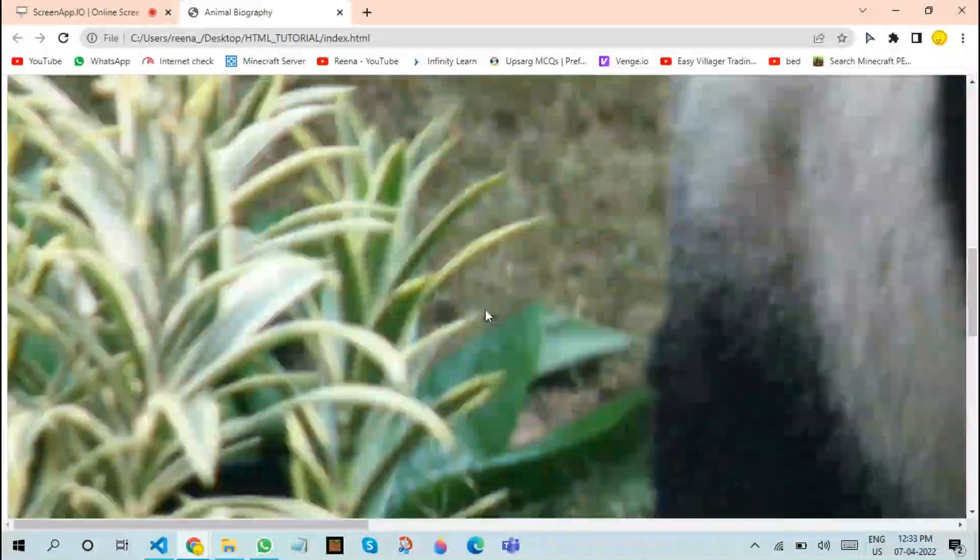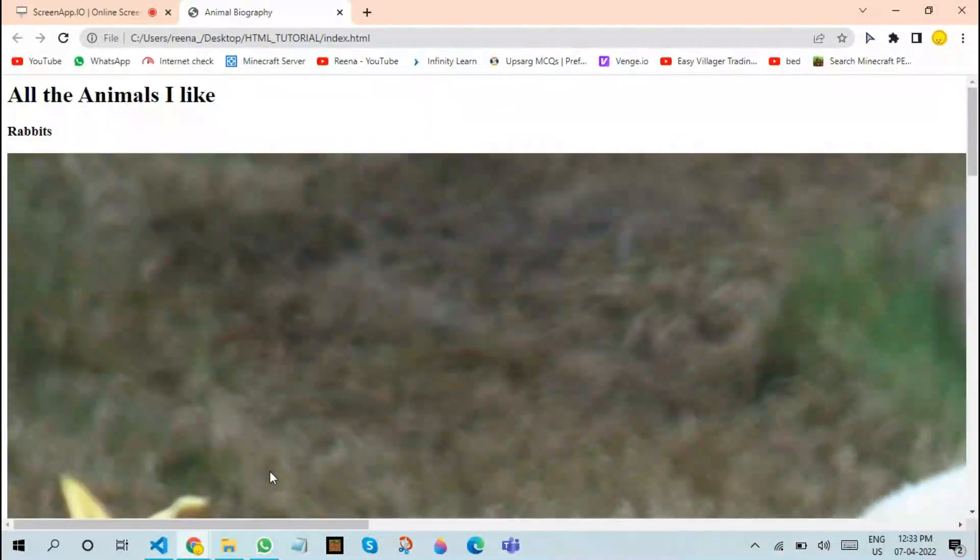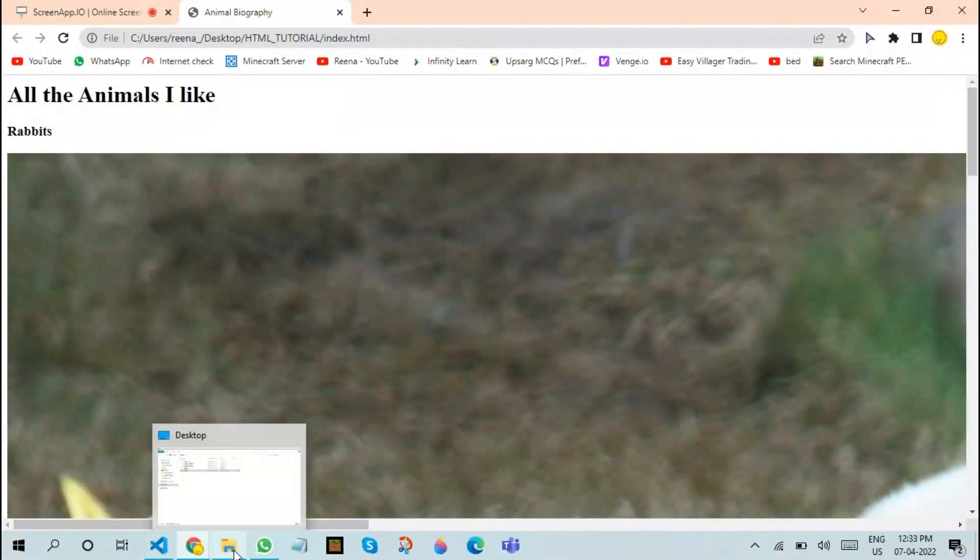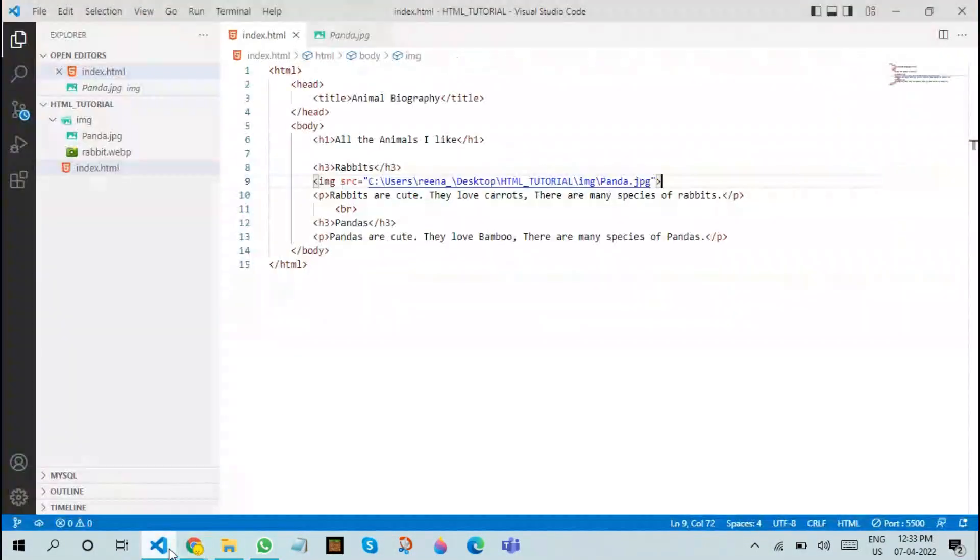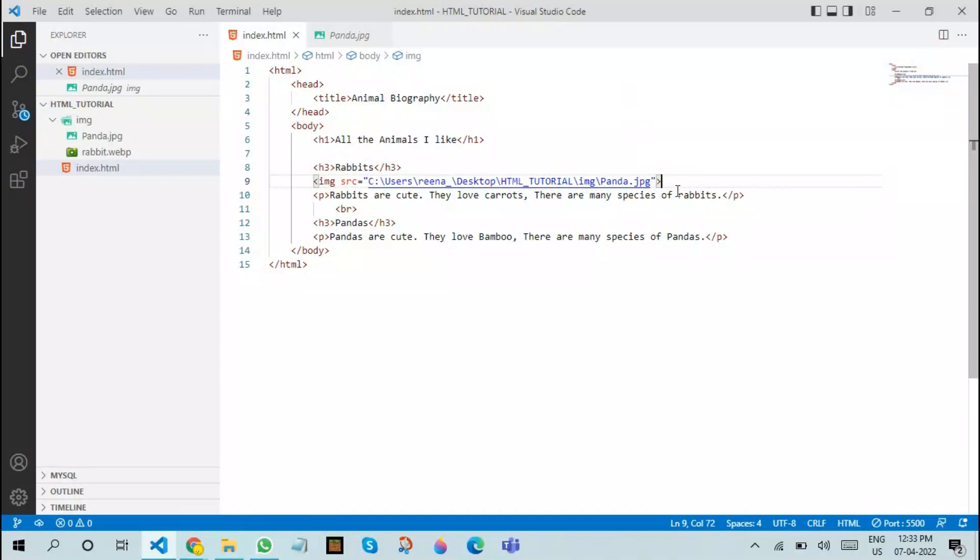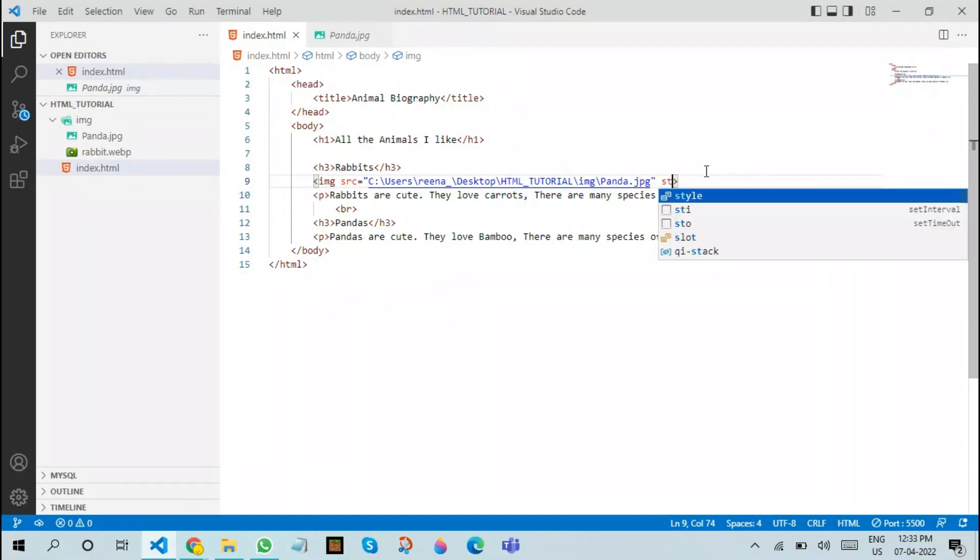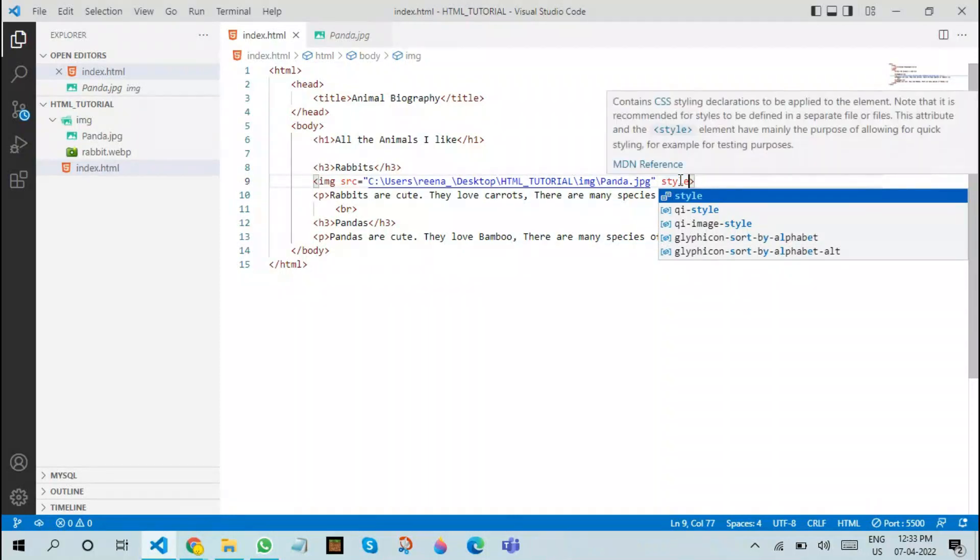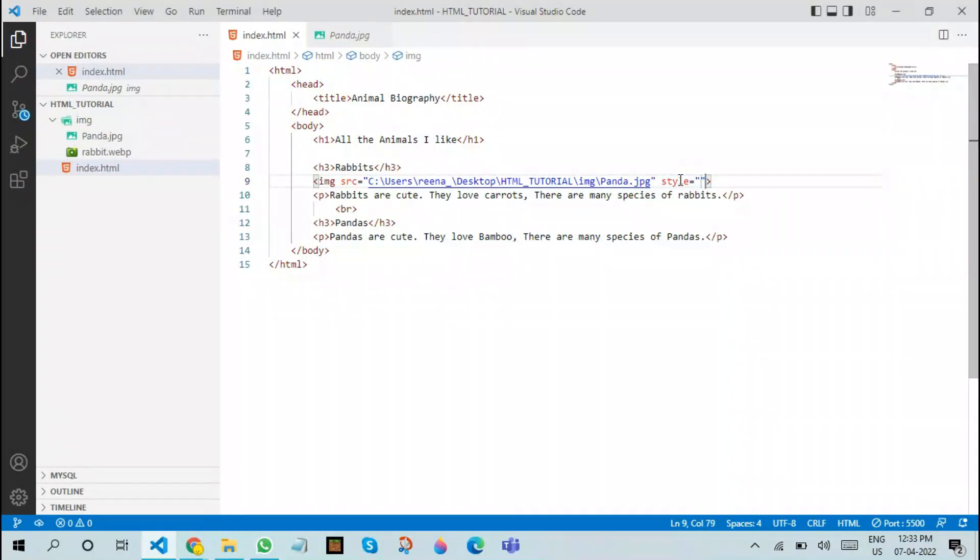In order to reduce the size, let us use another attribute called the style attribute. Style is a part of CSS. We will be discussing more on CSS in the upcoming episodes, but now let us just concentrate on the basic style elements.